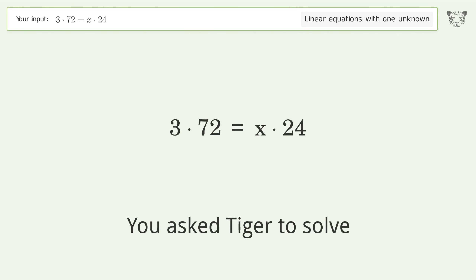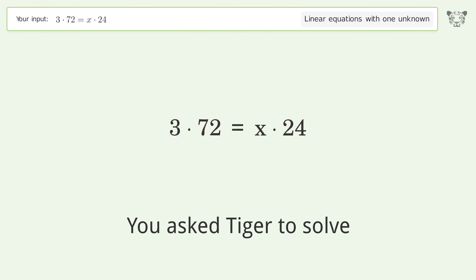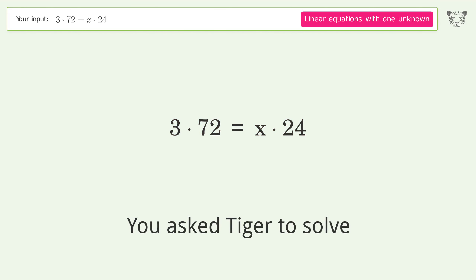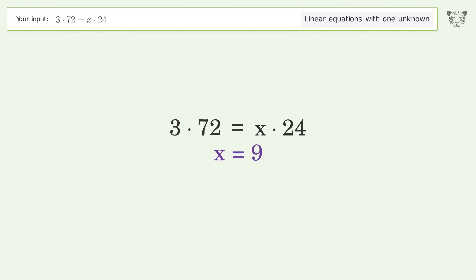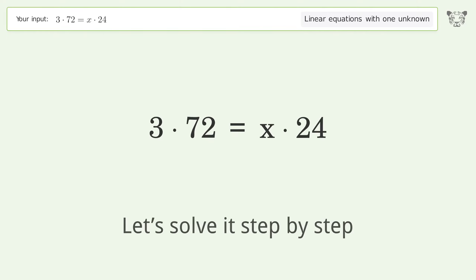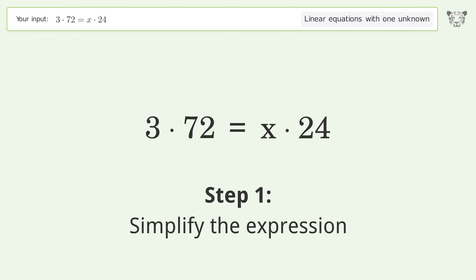We ask Tiger to solve this — it deals with linear equations with one unknown. The final result is x equals 9. Let's solve it step by step and simplify the expression.